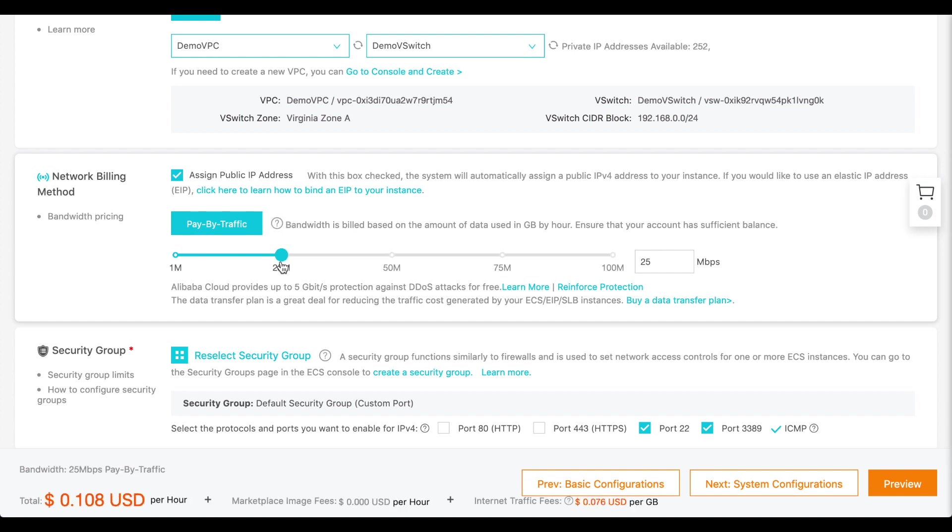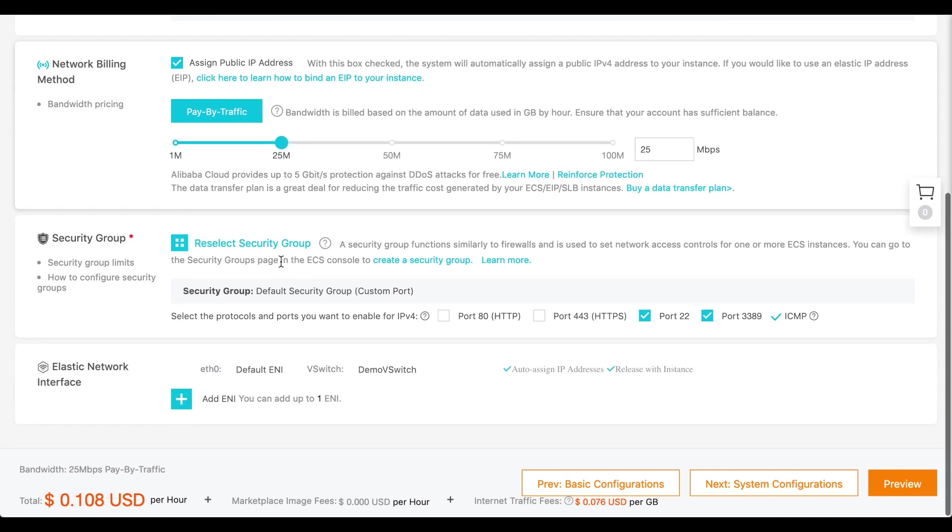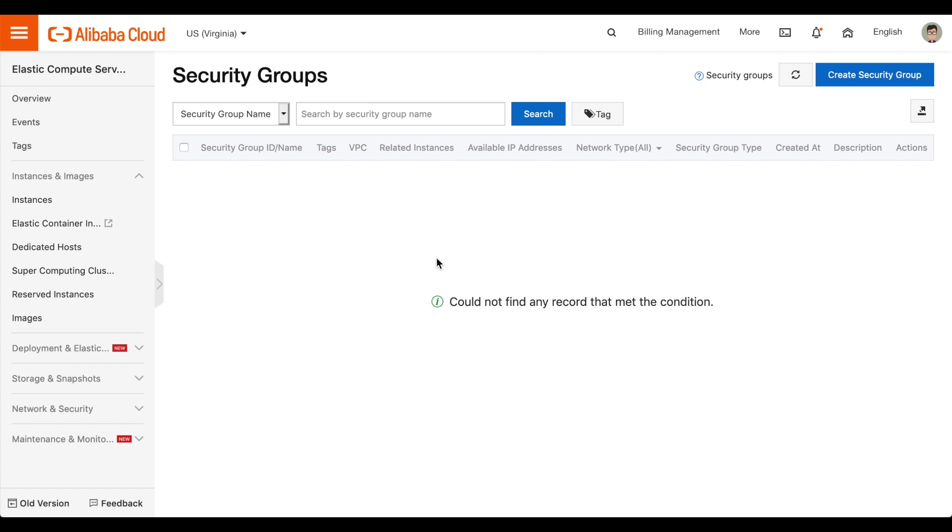Now, we're going to configure the security group for the instance. In the Security Group section, click Create Security Group. A Security Group interface will appear in a new browser tab.